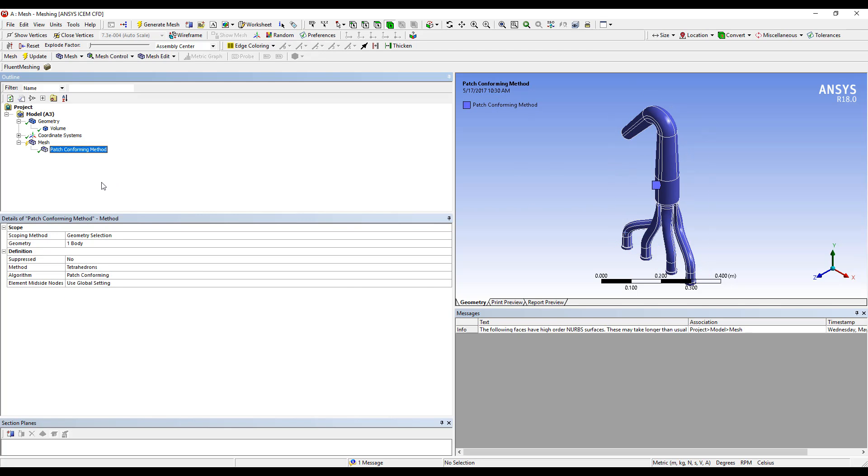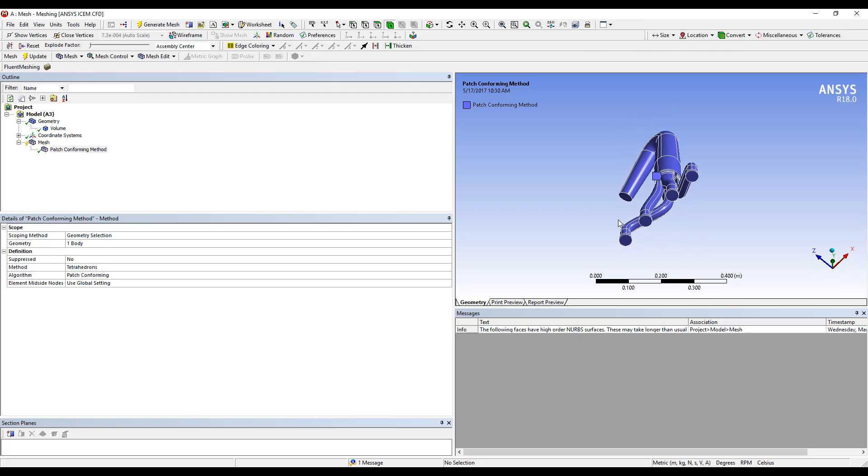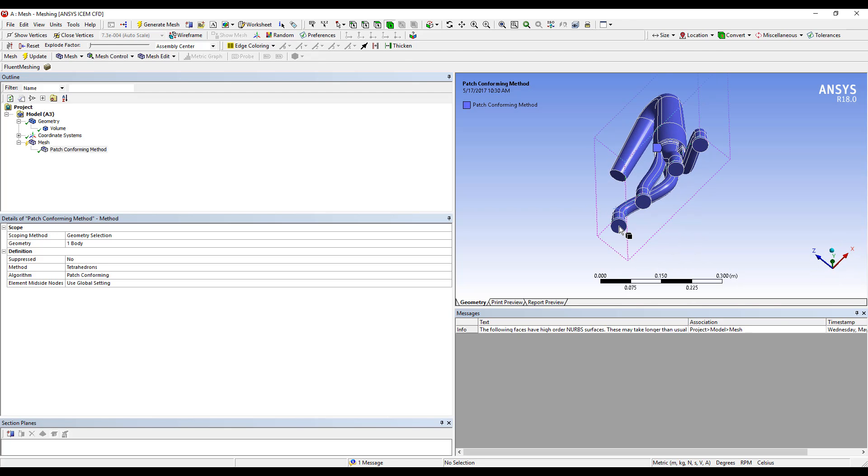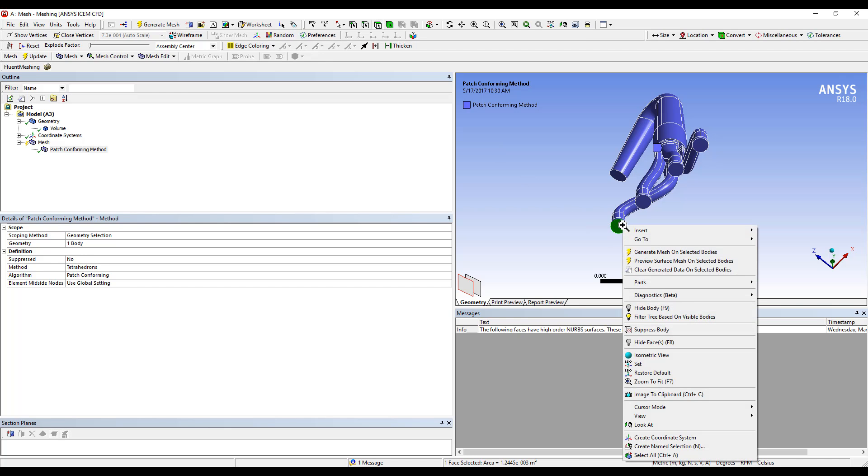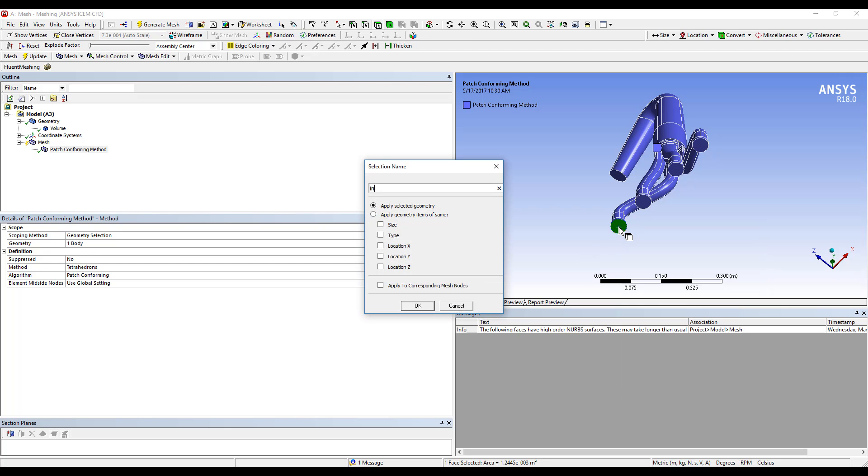Once these have been done, we can create our name selections that are going to be needed for our inlets and outlets. We can do that by creating a name selection or selecting the face and selecting N on the keyboard and inputting our name. Again, no special characters, no spaces, and all lowercase for these name selections.